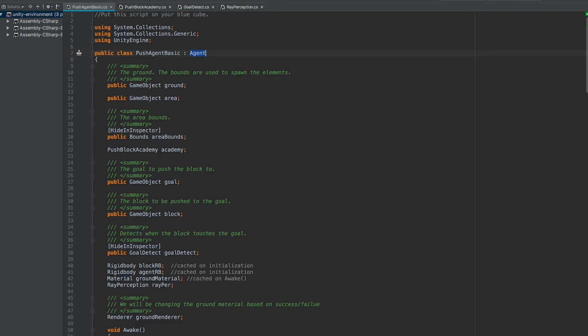Now remember that the overall goal of using this agent script is we need a way to tell the agent how it's able to take observations of the world, how it's able to take actions in the world, and also to define the reward function that the agent is using to define its behavior.